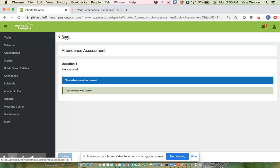So you should have five listed homeroom and your four classes. Unless you are a senior with work release, you might only have homeroom in your three classes.